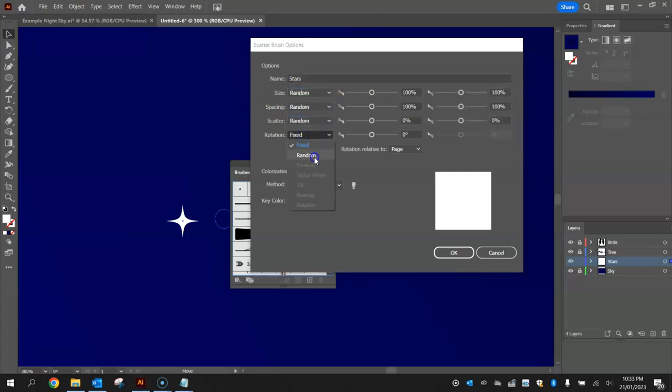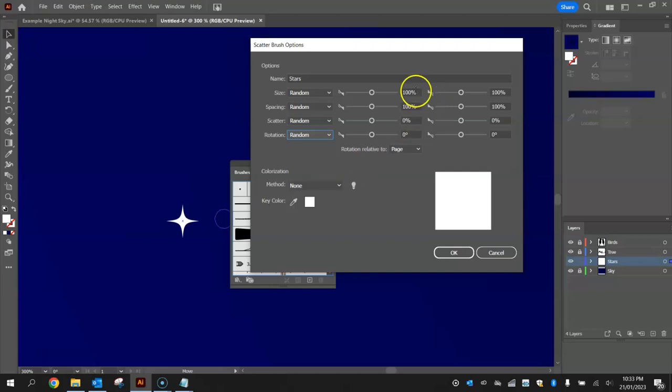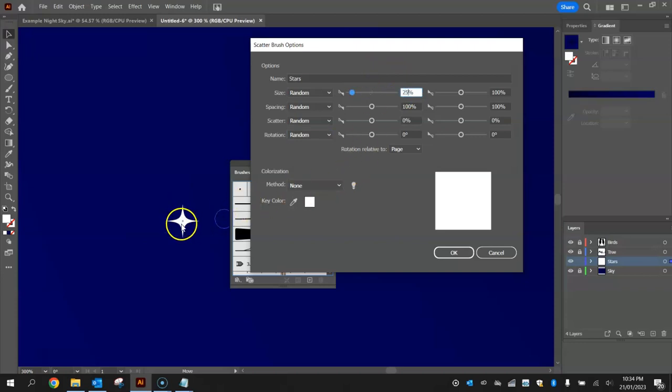Now I'm going to change a few of these sliders up here too. For the size I'm going to make it about 25% of its current size. So 25% of this little size up to about 75%. We don't want the stars too big at all.